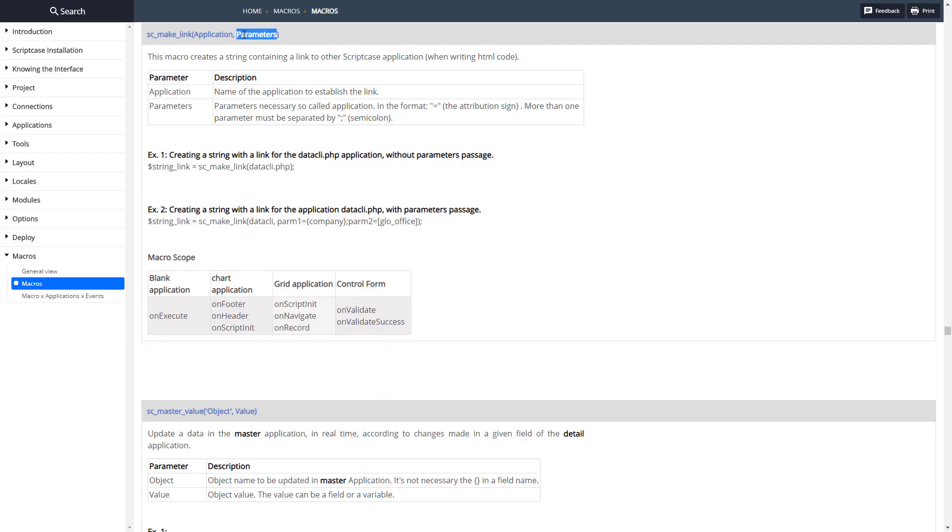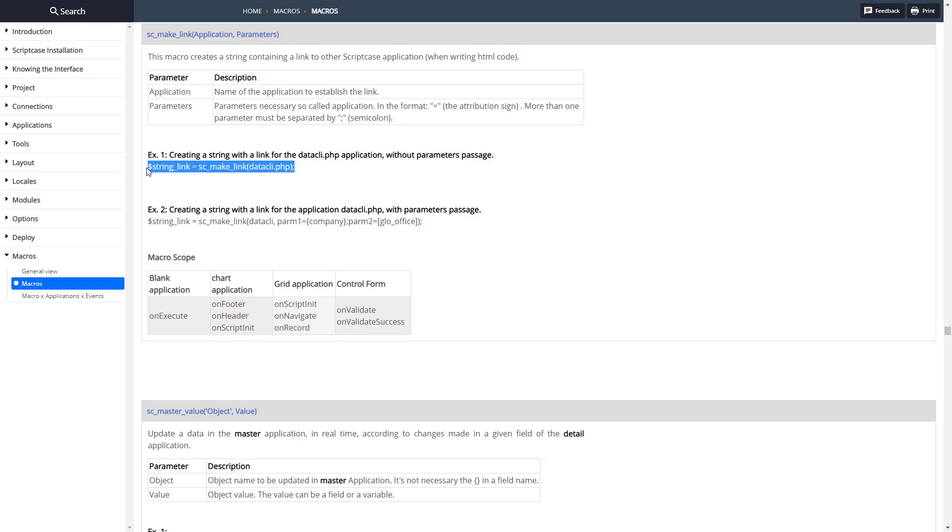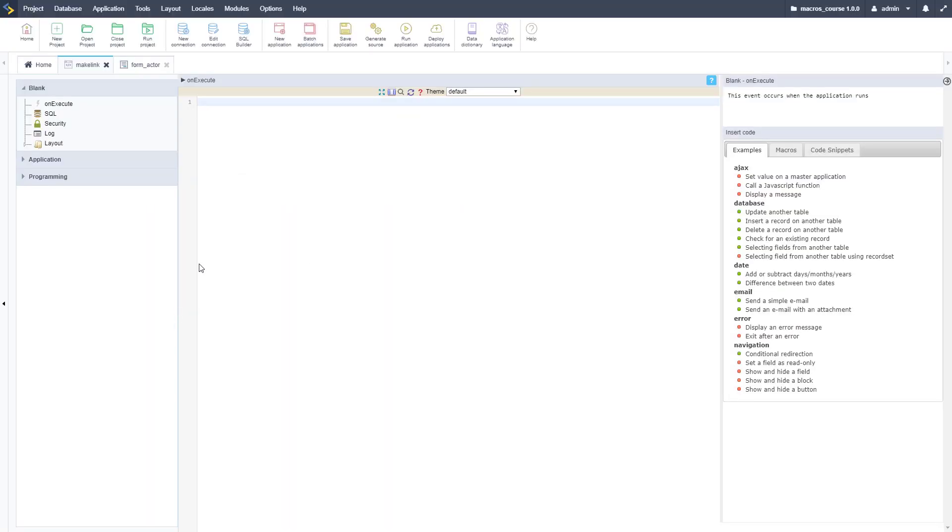Here's the documentation where we put in the application and then any parameters that we would want for that. As you can see we can separate the parameters with a semicolon and it's just using the equal sign to assign variable names to values here. Here's a couple different examples. I'm going to copy this first one here and take it over to my Scriptcase application to use it.